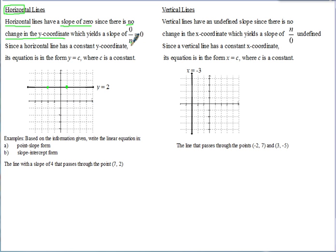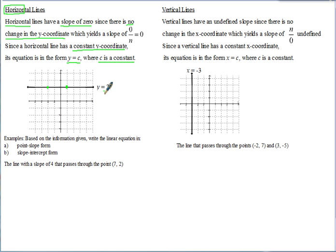Since a horizontal line has a constant Y coordinate, its equation is in the form Y = C, where C is a constant. In this case, the constant is 2 — no matter where you are on the line, the Y coordinate is always 2. That constant Y coordinate is what creates a horizontal line.